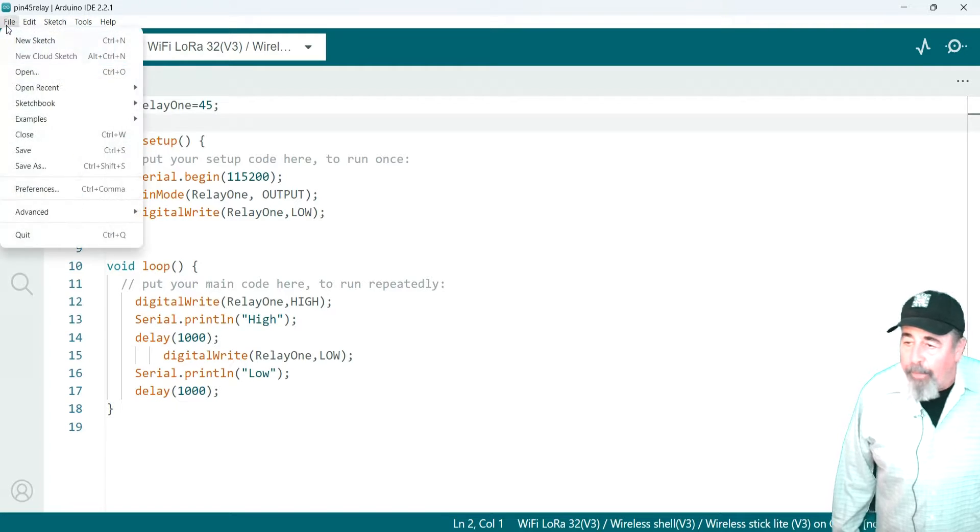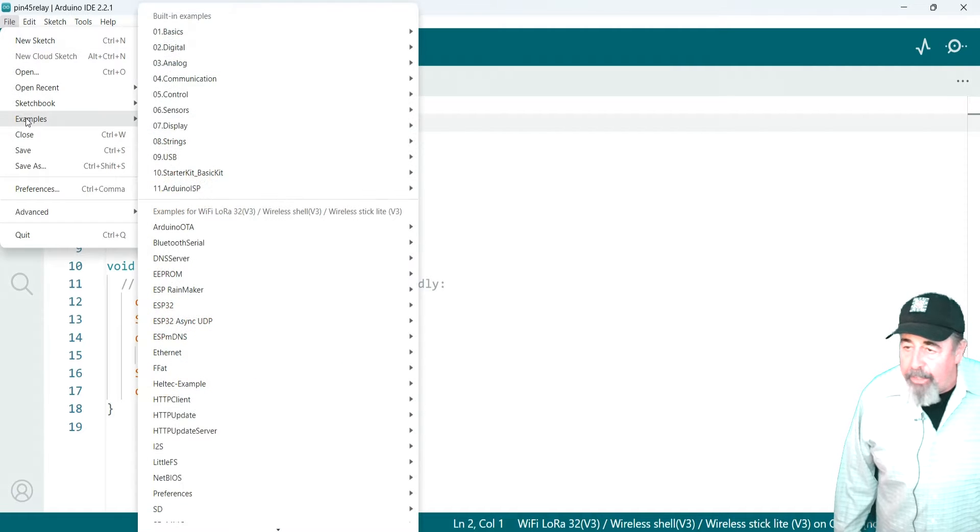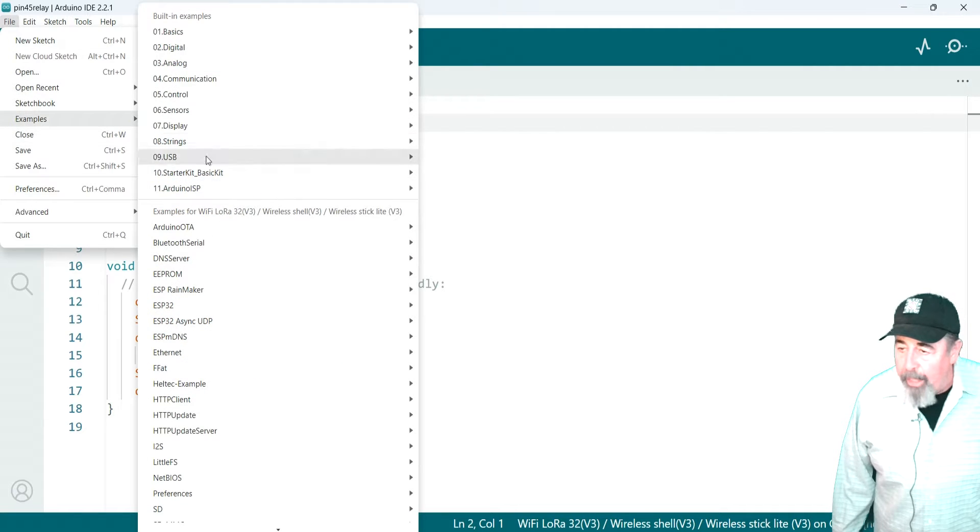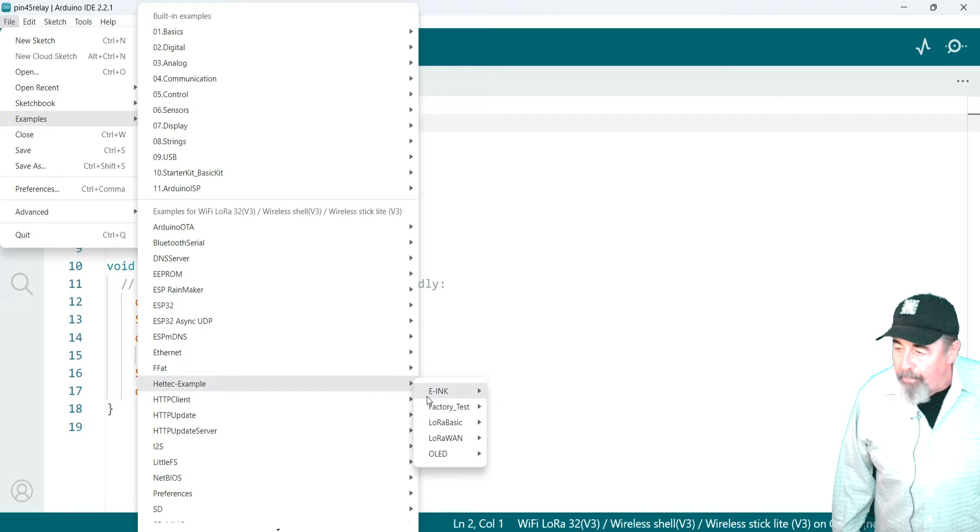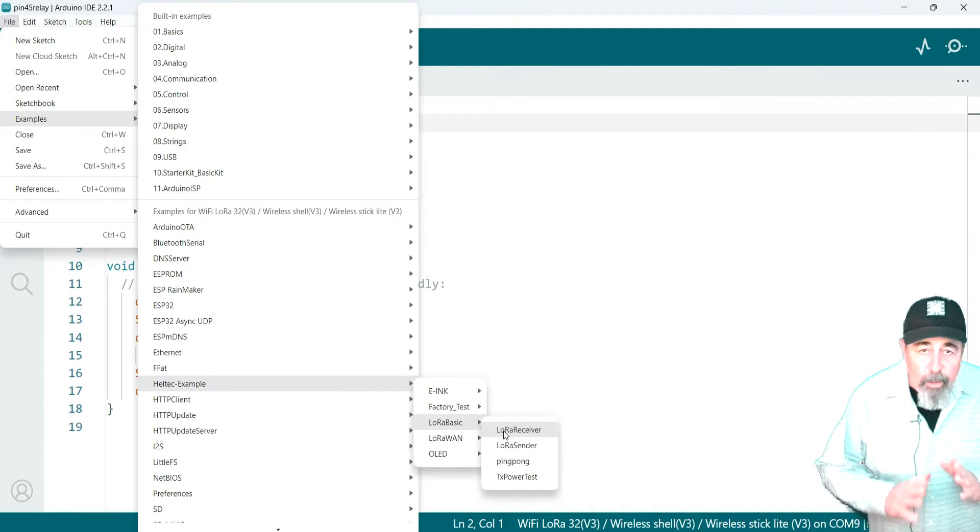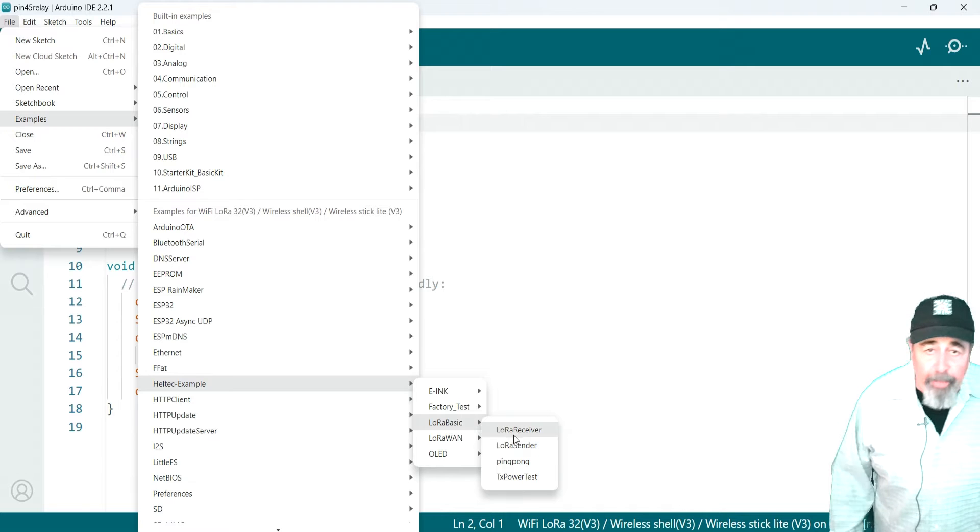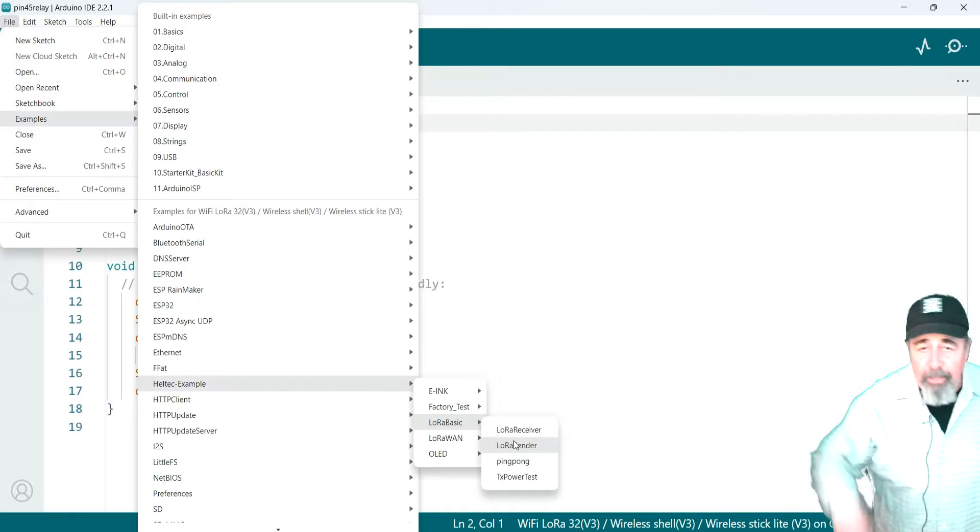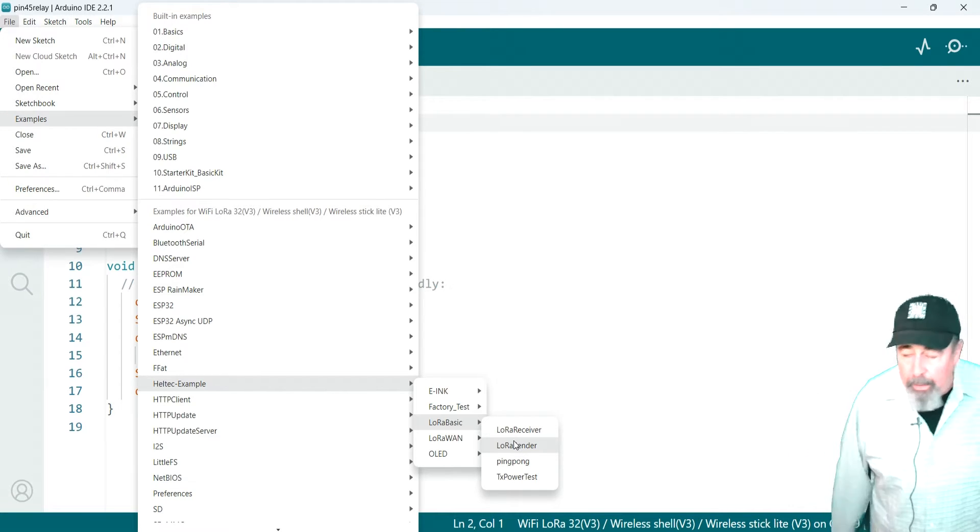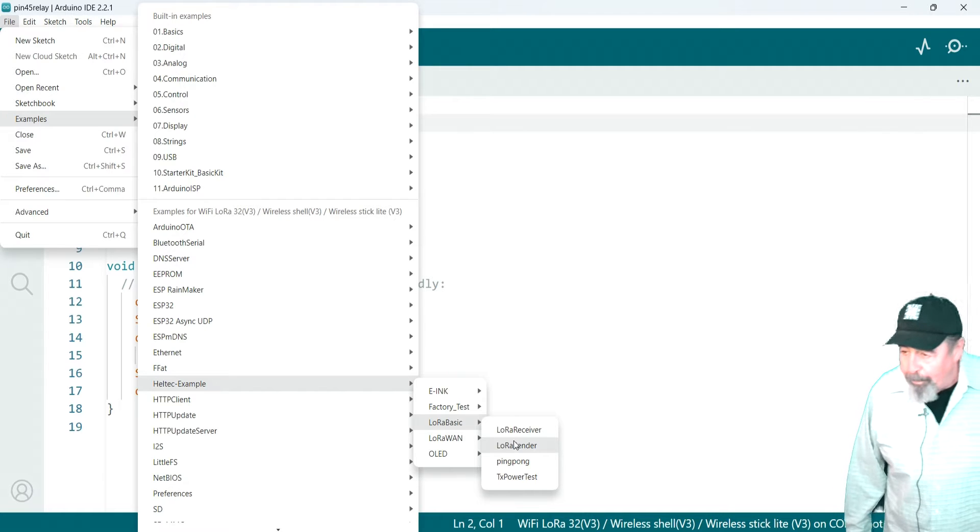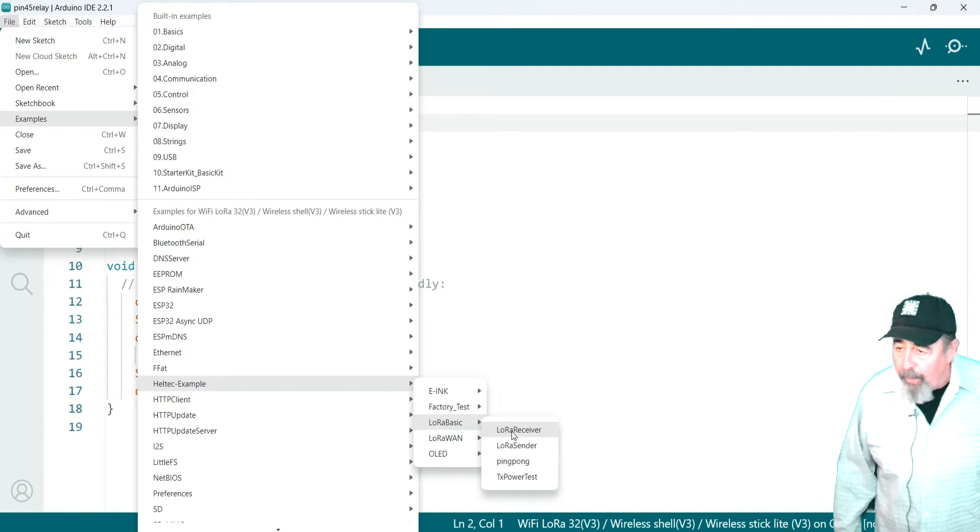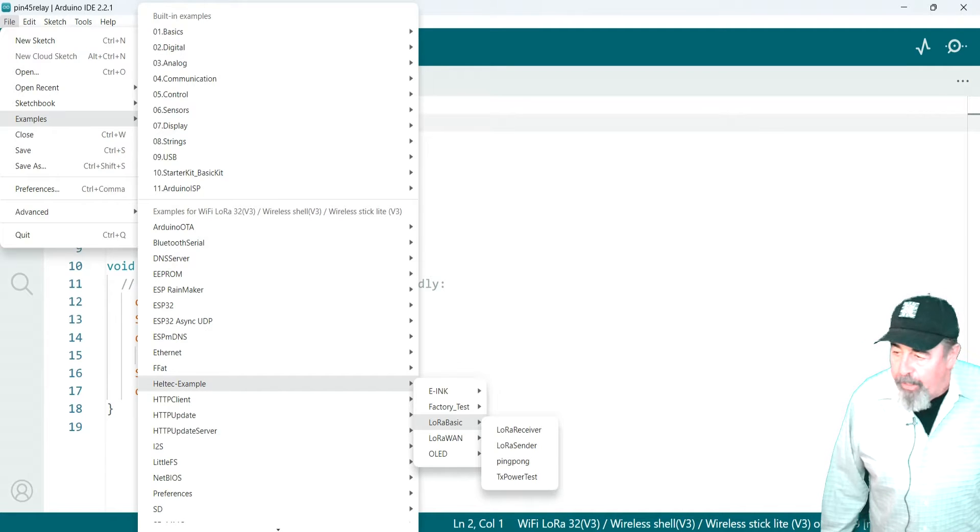Now, the LoRa receiver and LoRa sender sketches, these are under examples. Heltec example, LoRa basic. And you have to have the latest board manager URL for Heltec V3. I'll leave that in the comments section because it gets kind of truncated in the description. But you have to have the latest board manager definitions.